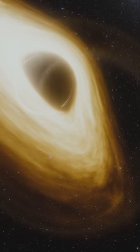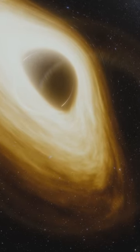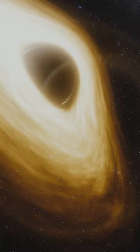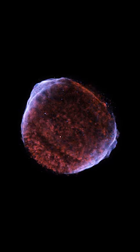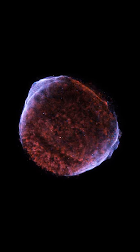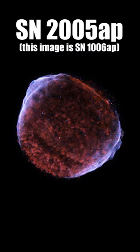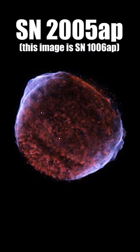As supernovae are measured in brightness, this is how humans have determined the biggest recorded. And in modern times, that would be SN 2005 AP.